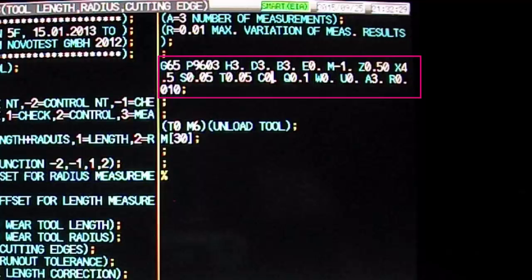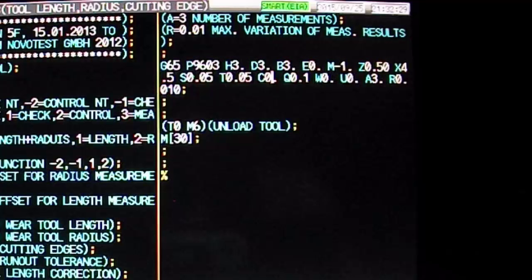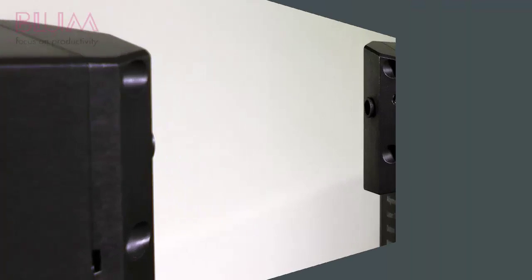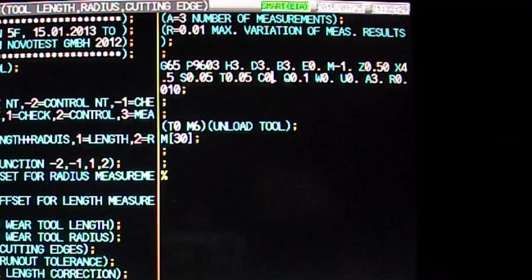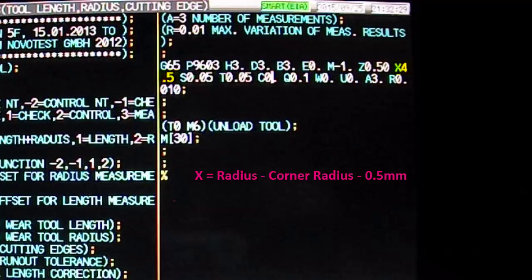Leaving all the non-required variables as they are, we only need to modify the H, D, X, and Z variables. We will also use the recommended measuring mode B3, which should already be set in the cycle. The end mill we will measure is located in tool pod number 3, so we first update our H and D tool offsets to match. Notice that unlike a ball nose, the longest cutting edge of an end mill is most commonly not on center. For this reason, we must ensure we set X to equal the radius minus corner radius minus half a millimeter. In this example, the radius is 5 millimeters with no corner radius, so our X variable is set to X4.5.